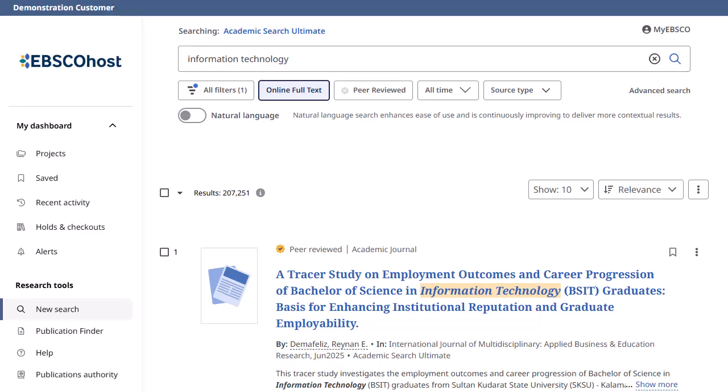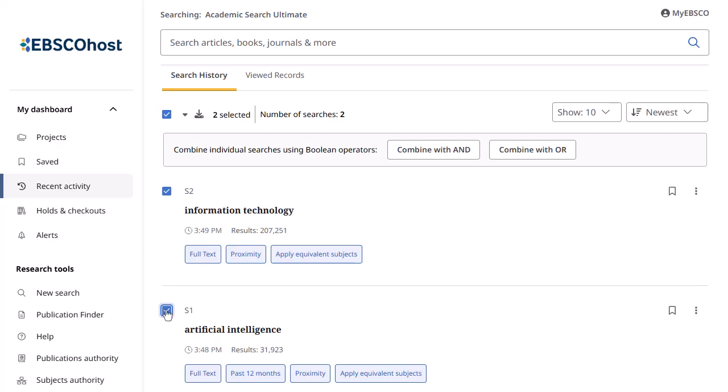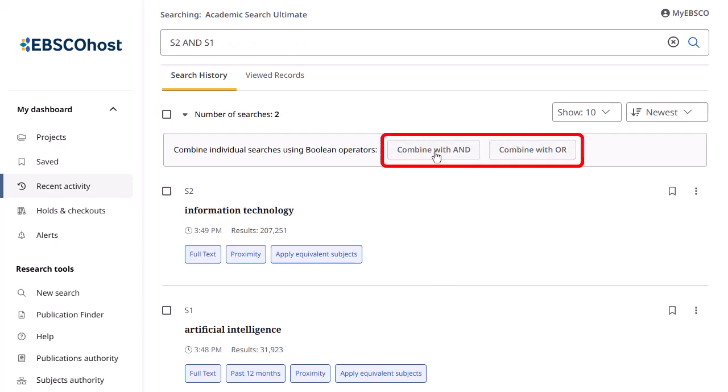After running multiple searches during your session, click Recent Activity under My Dashboard. Under the Search History tab, check the boxes for the searches you wish to combine and click the Combine with AND or Combine with OR button.